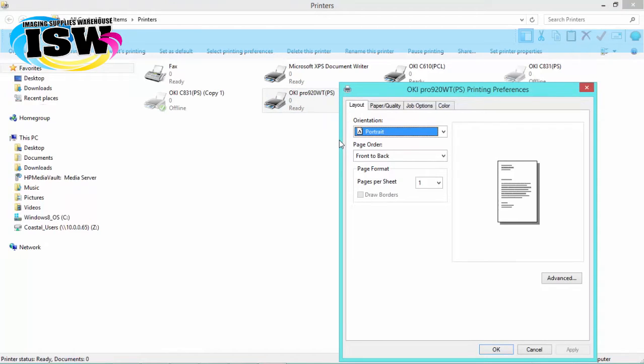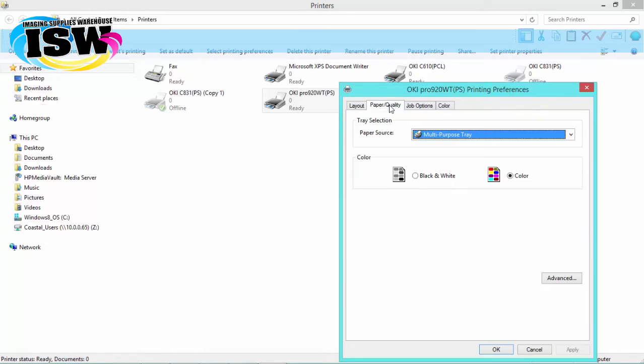From this window, we can see all the available options that we can choose to make changes to our print driver. The first tab we're going to select is the paper quality tab, and we're going to choose our paper source as the multi-purpose tray.